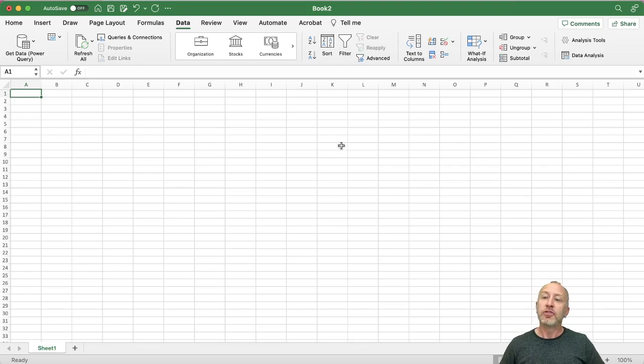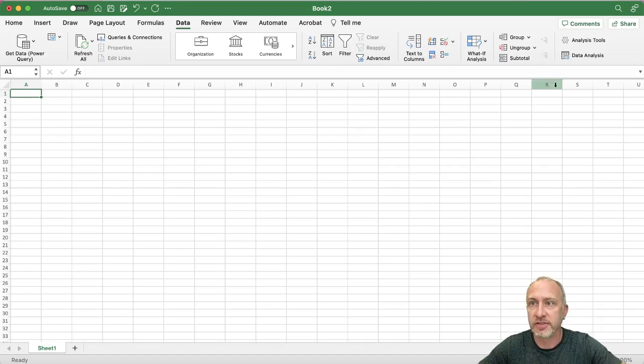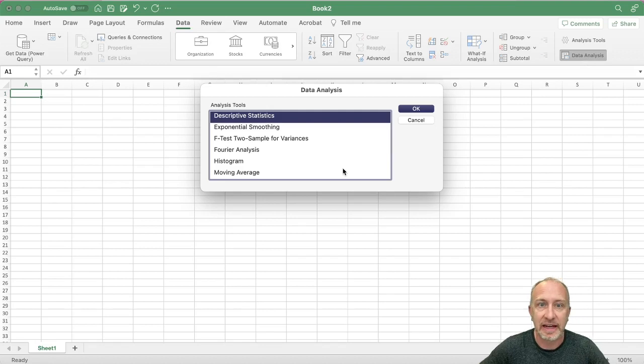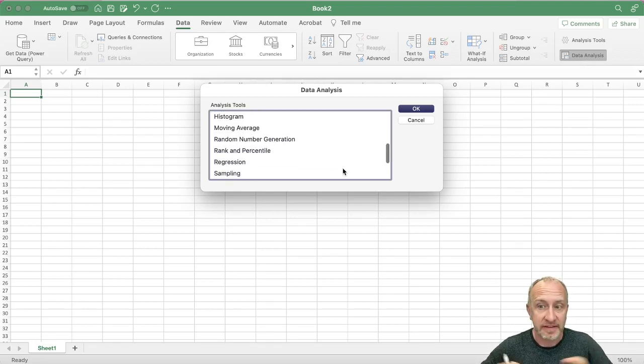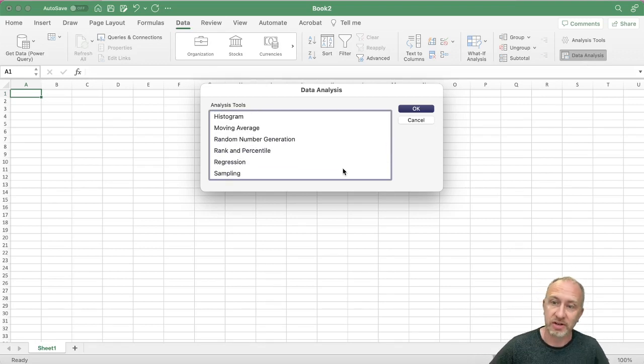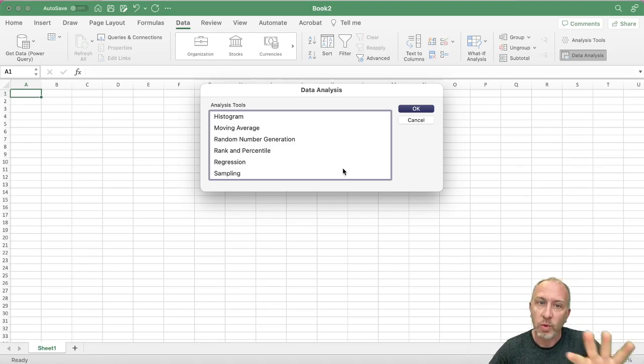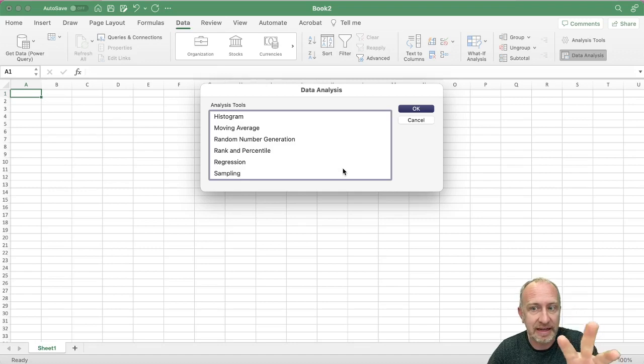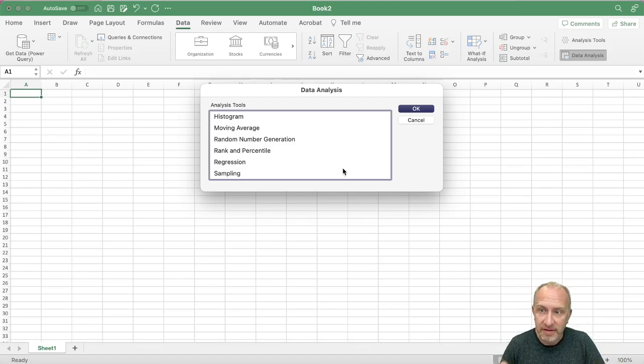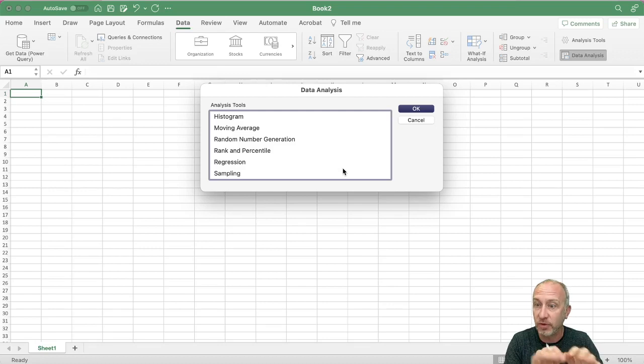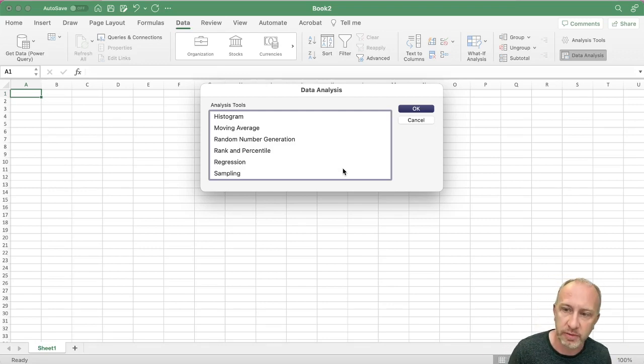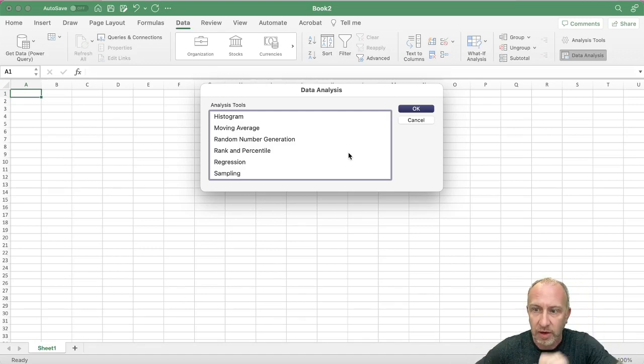Okay, so that gets us going. We've got our software ready. We've got our data analysis here. Some of the examples that we're going to work with, we'll use both the data analysis pack, as well as directly entering some formulas into an Excel spreadsheet to get the numbers that we want. So we're all set up. Let's get started.